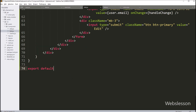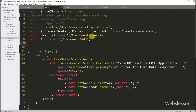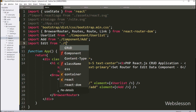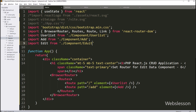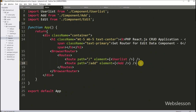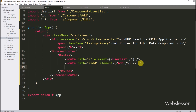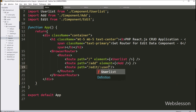Now we go to the app.jsx file and import the Edit component with an import statement including the path to the component file. Then we set the route for this Edit component by writing a Route tag with the path attribute equal to '/edit/:userID'. This userID value will be retrieved in the edit component using the useParams hook.